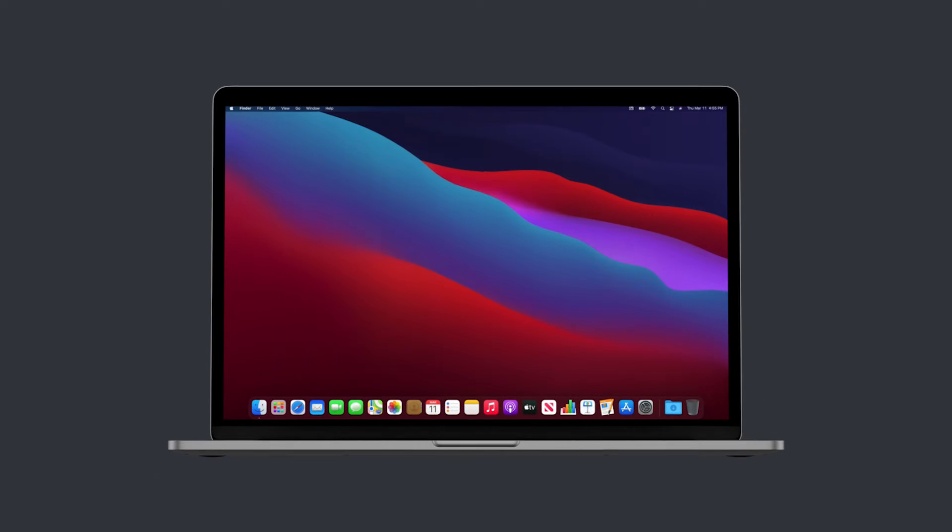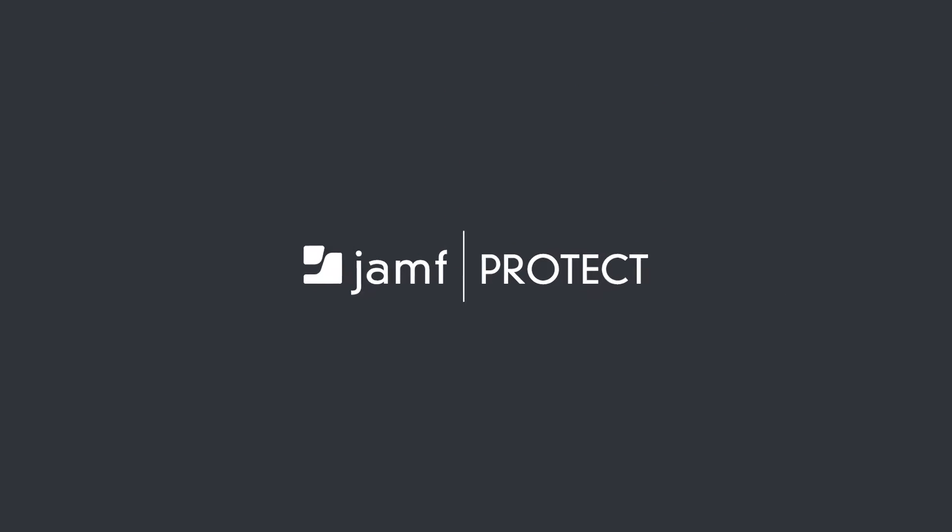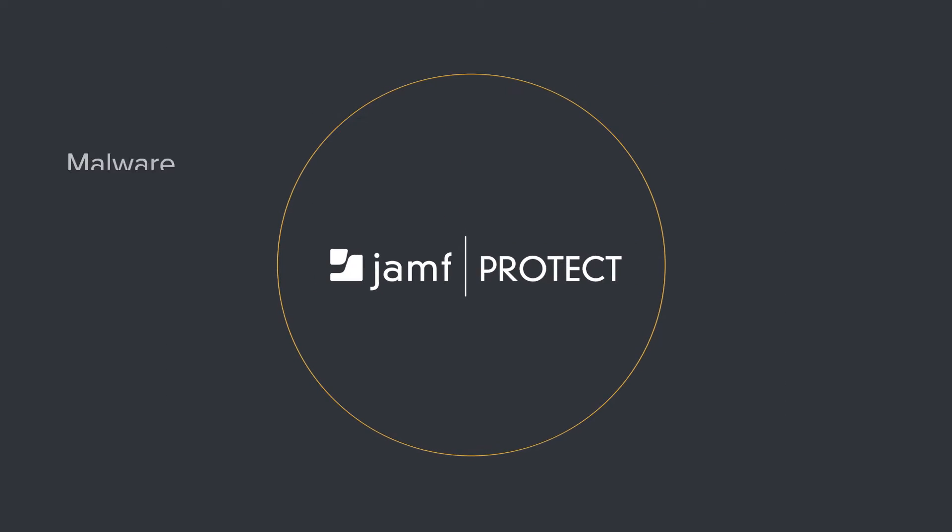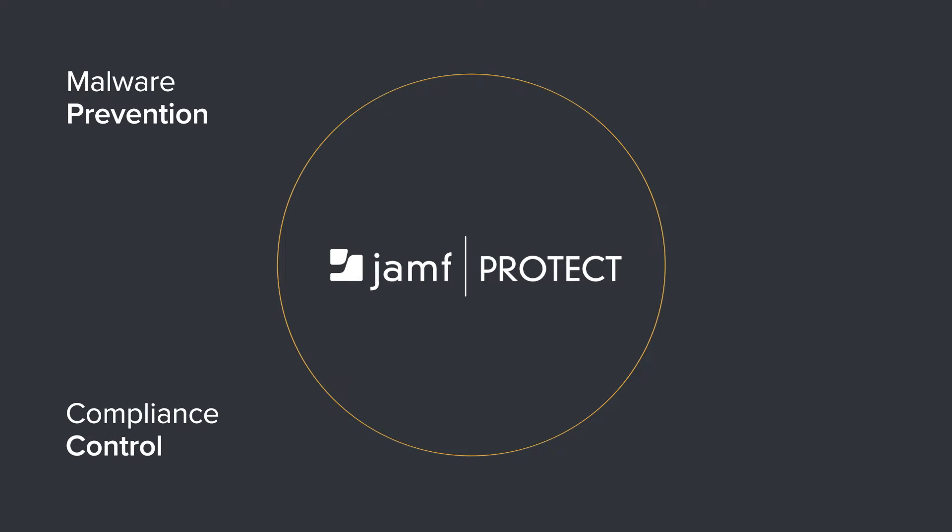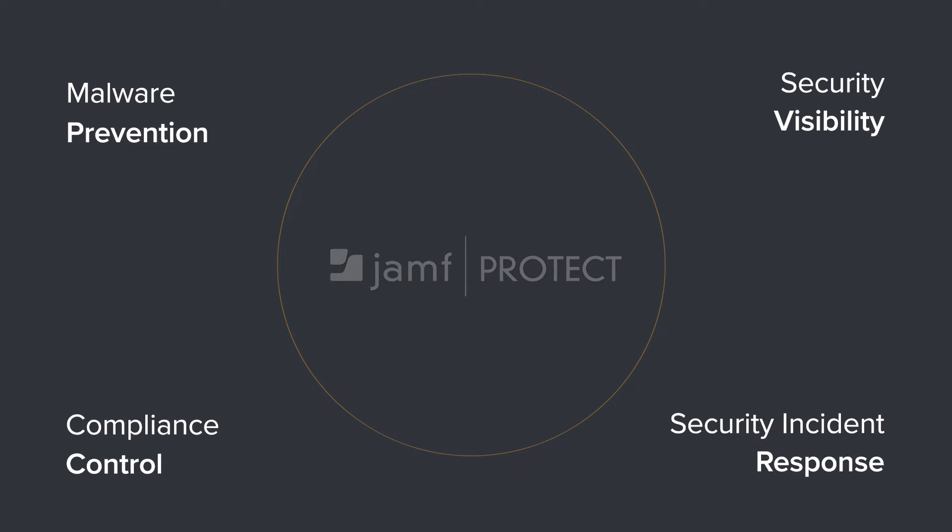That's Jamf Protect, a purpose-built, Mac-focused solution that provides malware prevention capabilities, compliance controls, security incident response, and broad security visibility into your Mac fleet.